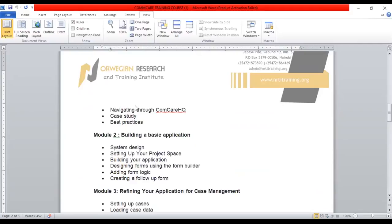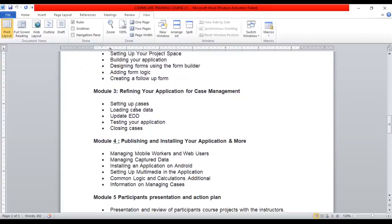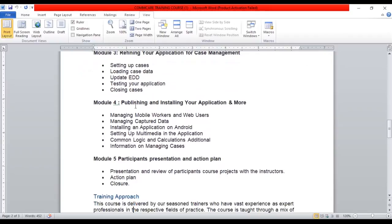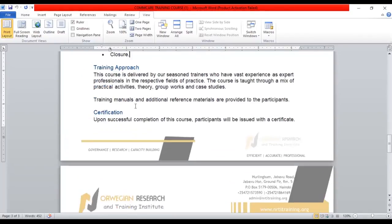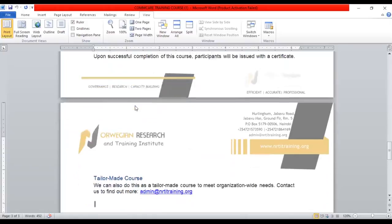Module two, on the second day, focuses on building a basic application. Module three, the third day, focuses on refining the application for case management. Module four covers publishing and installing applications and managing mobile workers and web users. Day five is the participant presentation and action plan, where we'll develop an action plan as follow-up support. Certification will be issued to participants who successfully complete this course.